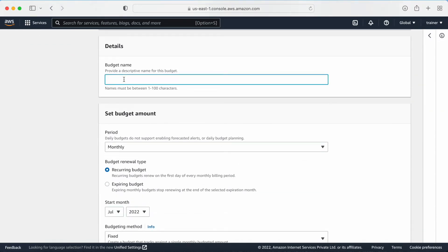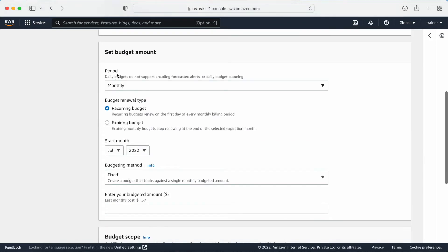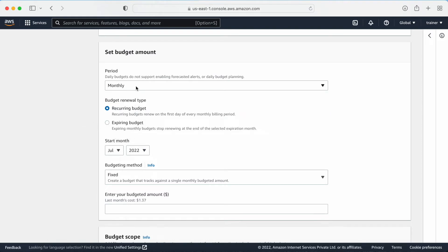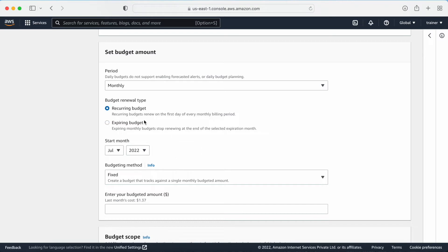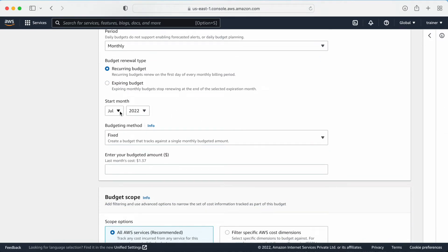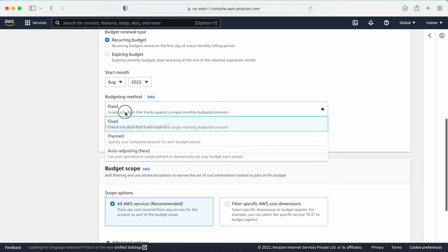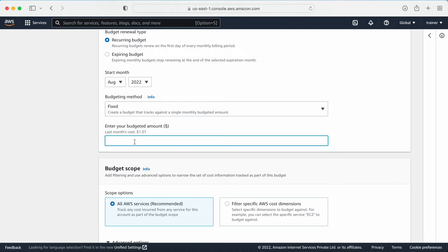Click Next. In the details section, provide the budget name — for example, 'demo budget.' Here you have the period option: you can set it up for daily, monthly, quarterly, or annually — that is totally up to you. I will go with monthly. Here you also have expiry budget or recurring budget. Recurring budget is something that reoccurs every month. Expiry will only work for a specific period of time. I will go with recurring budget. Then select the month from which you want to start, and you can also select the year.